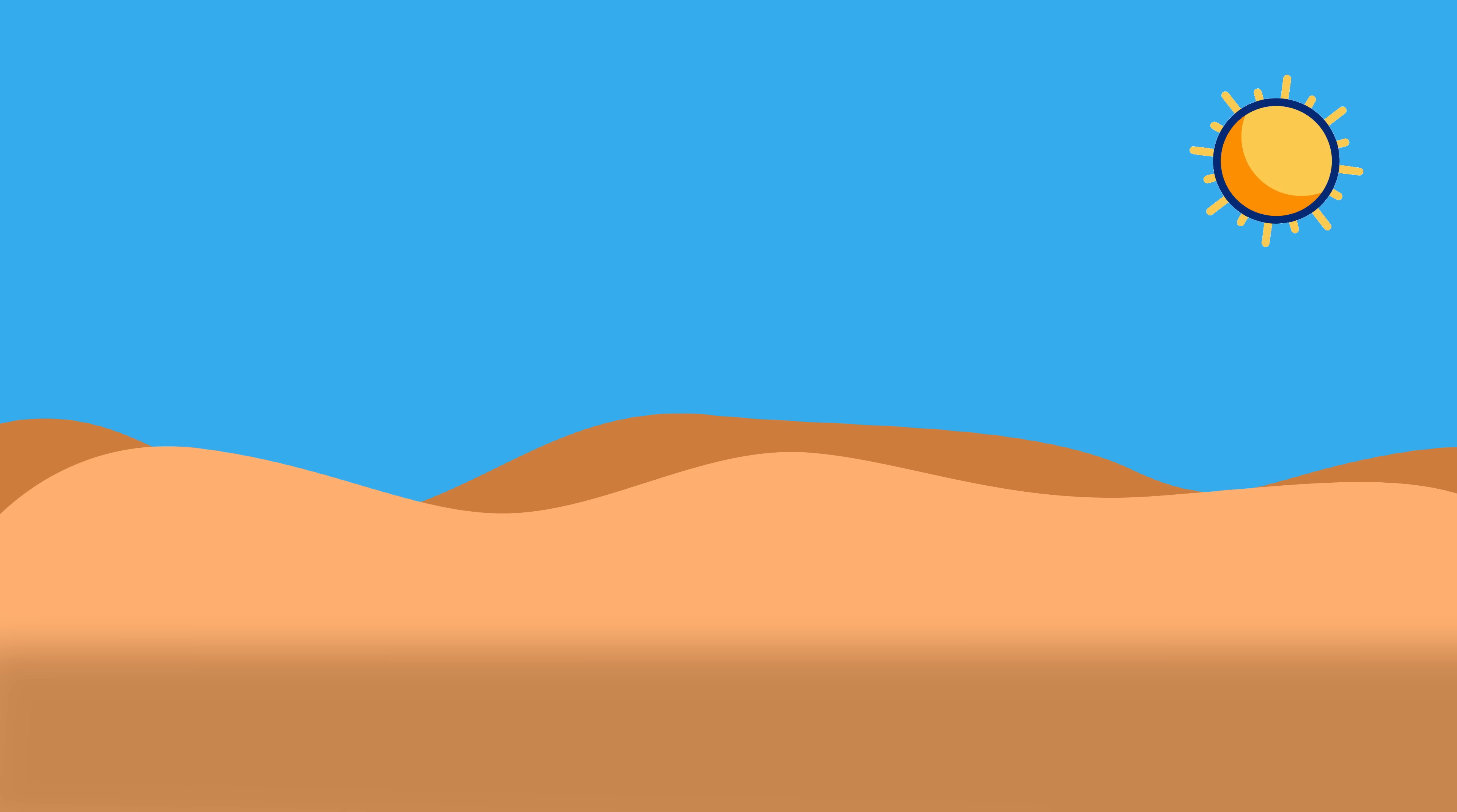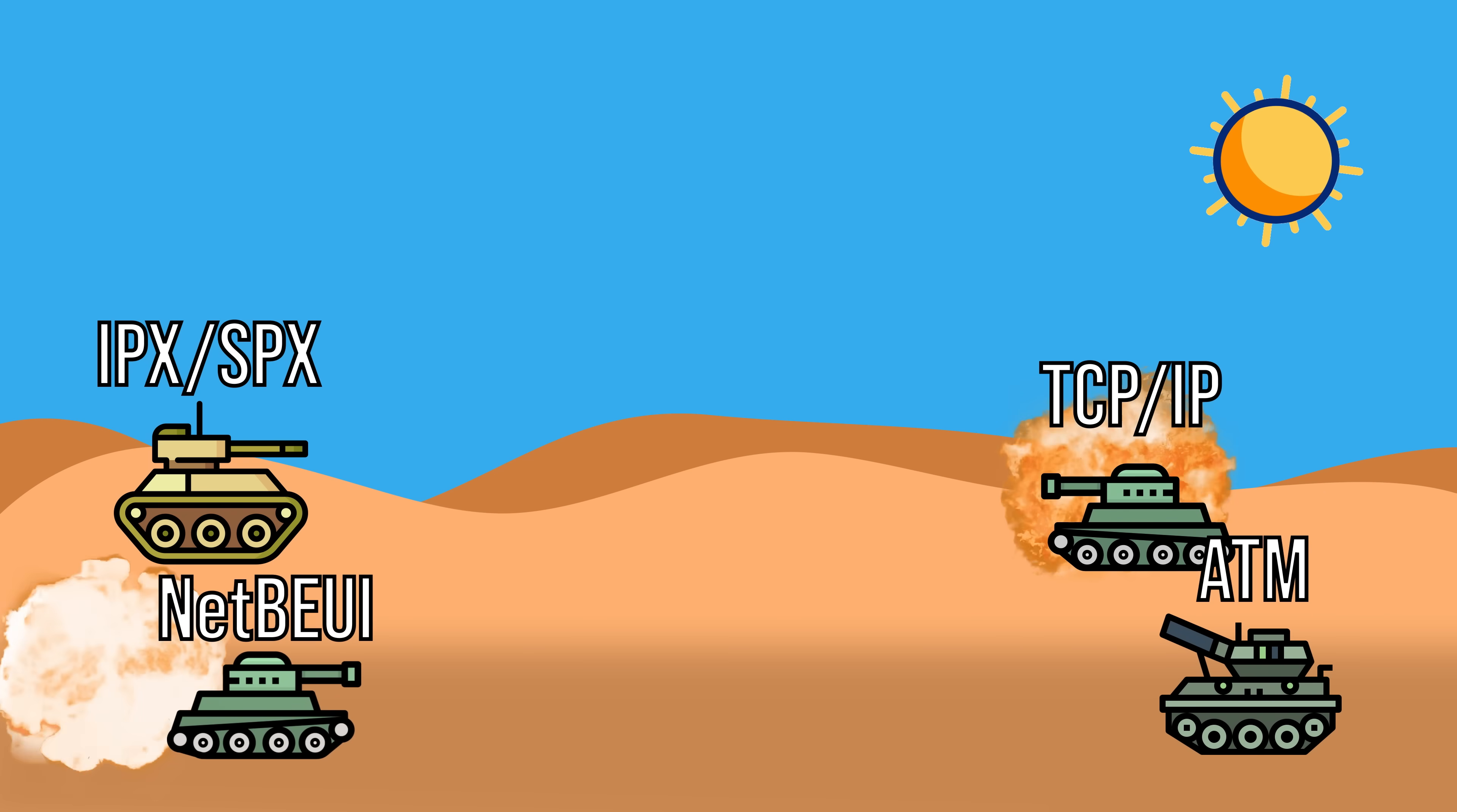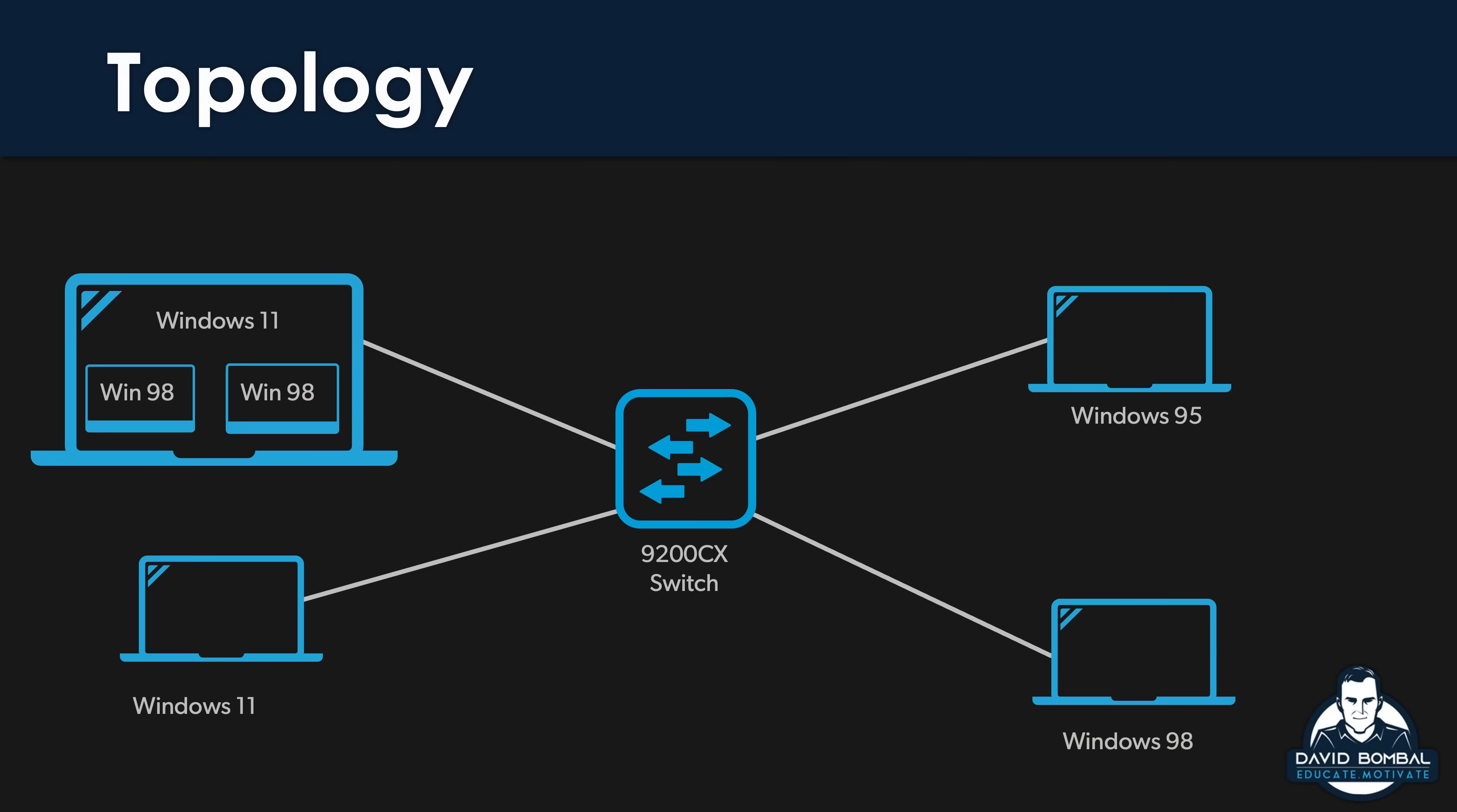Is it possible to run a network without TCP/IP or IP? Now this has actually been done for many years. Years ago, there was a war between various protocols—IPX, SPX, TCP/IP, and others. In this example, I've got a Windows 95 laptop, a Windows 98 laptop, two Windows 11 laptops, and I'm going to show you that it's possible to disable IP on a device and still set up a network.